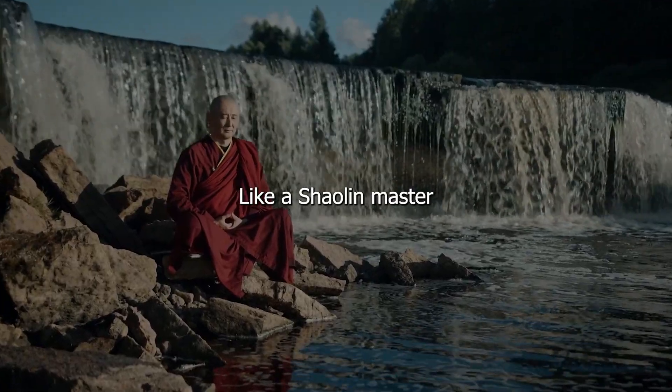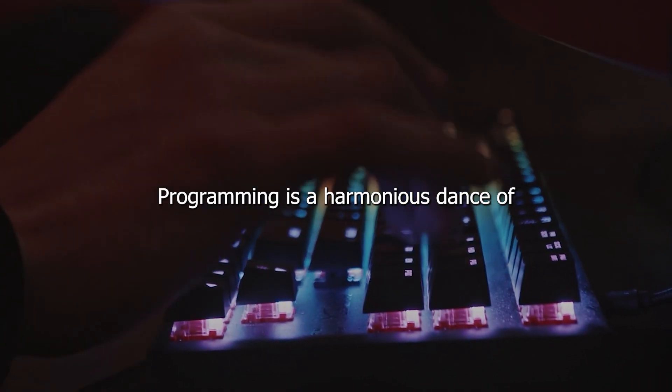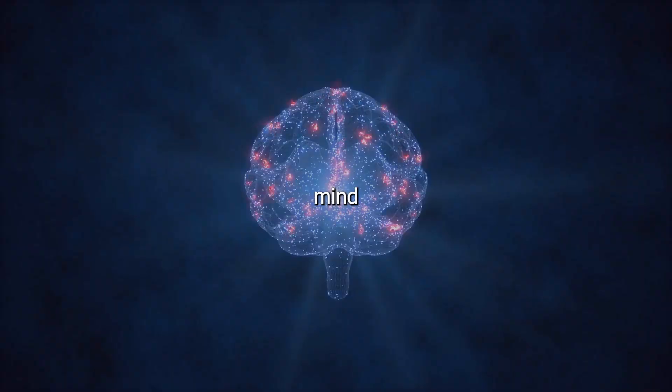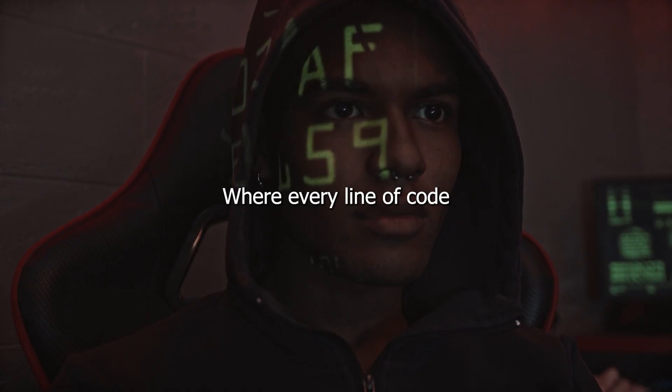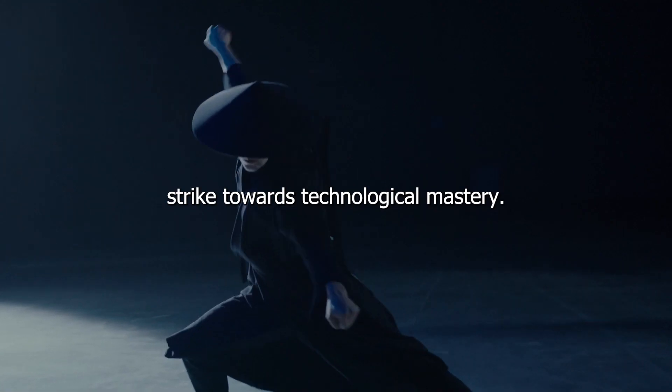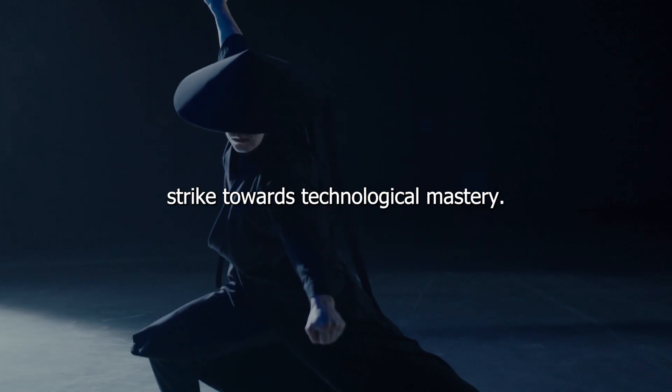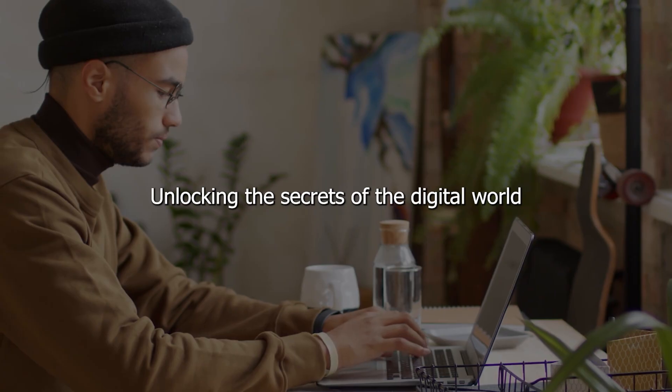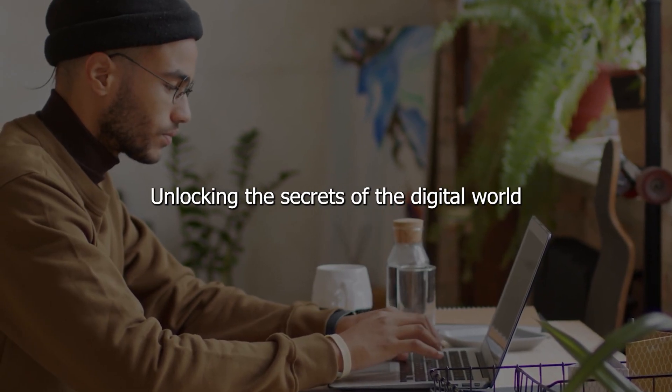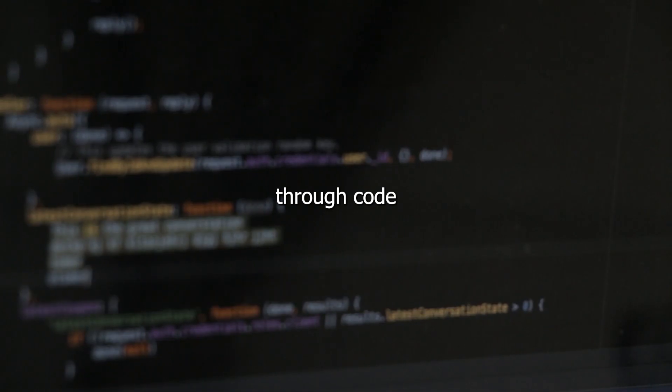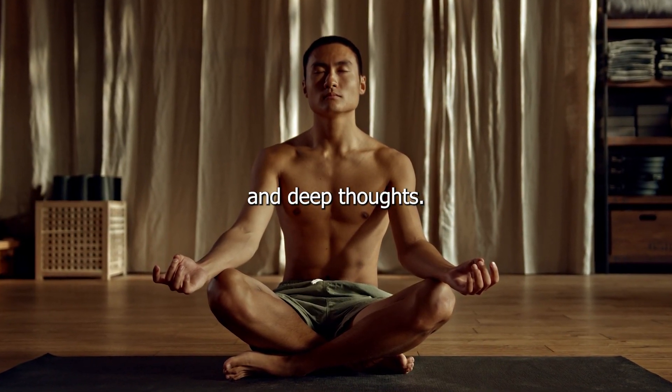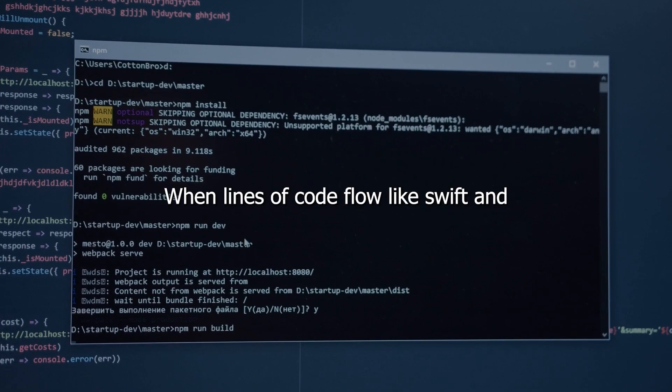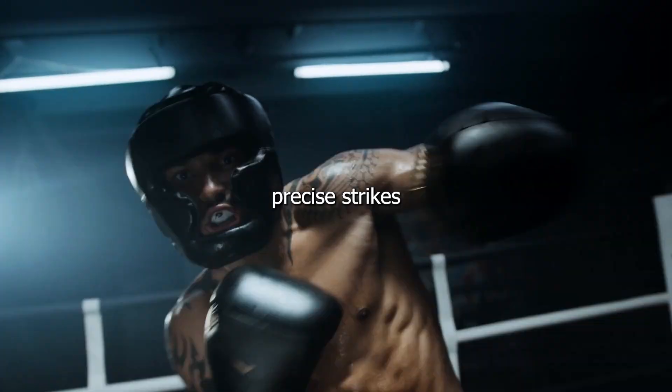Like a Shaolin master, programming is a harmonious dance of mind and machine, where every line of code becomes a graceful strike towards technological mastery, unlocking the secrets of the digital world through code and deep thought, where lines of code flow like swift and precise strikes.